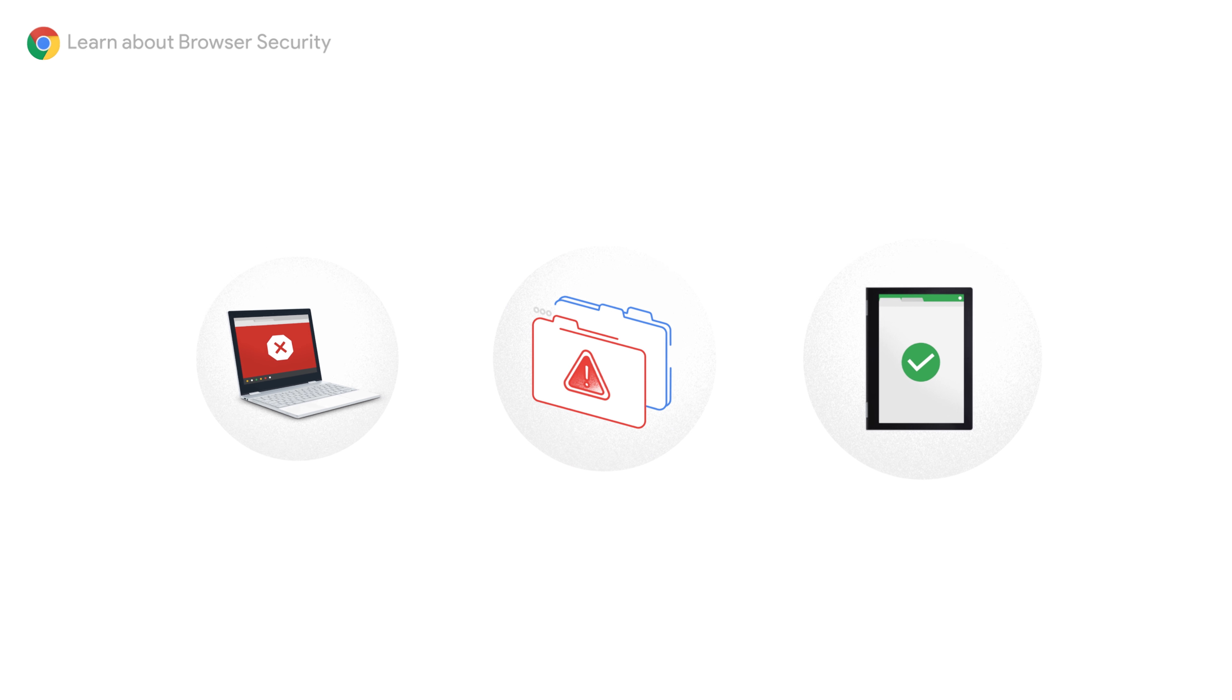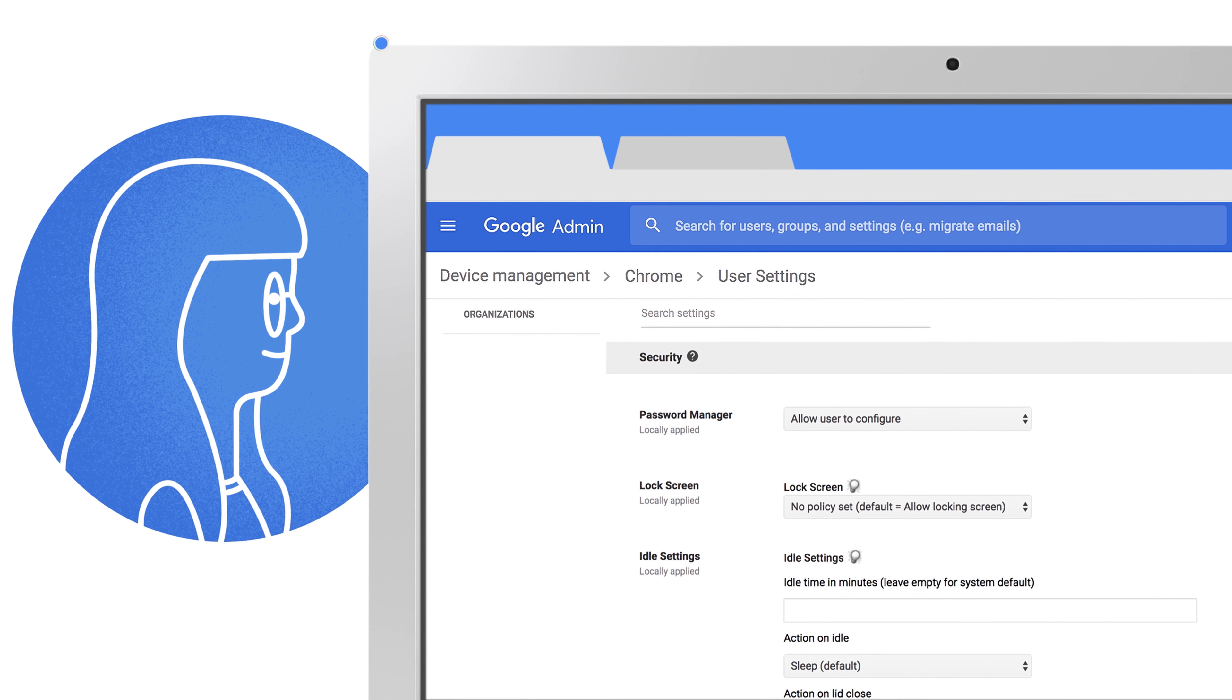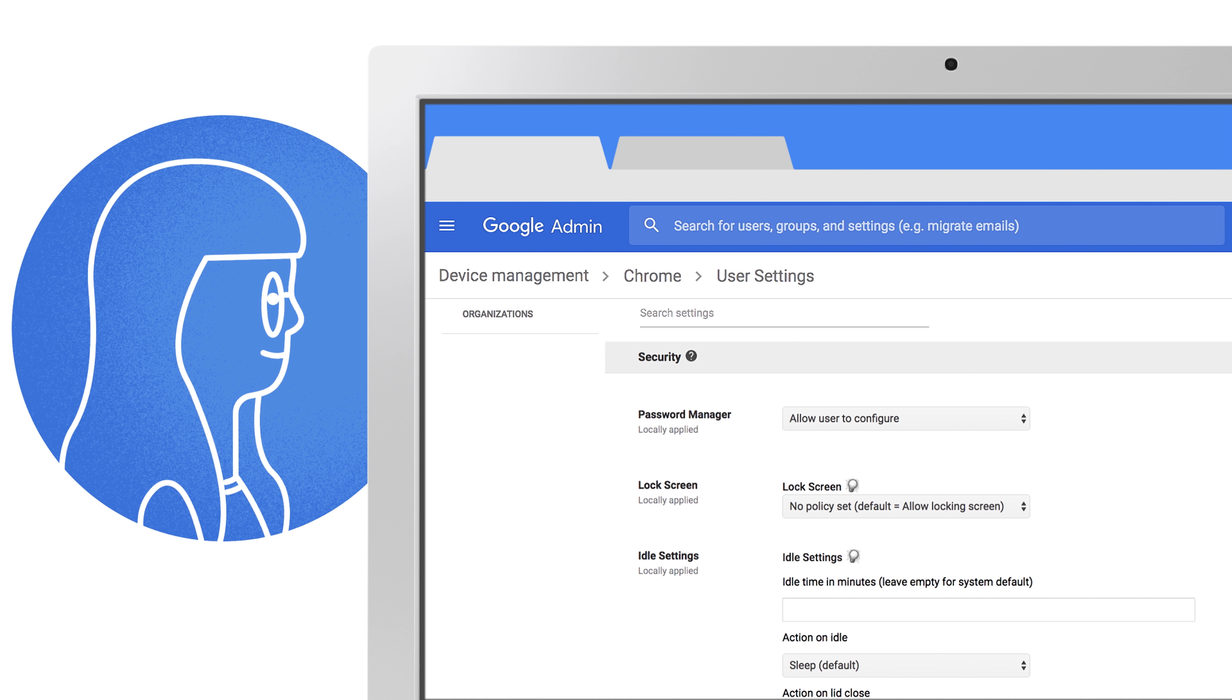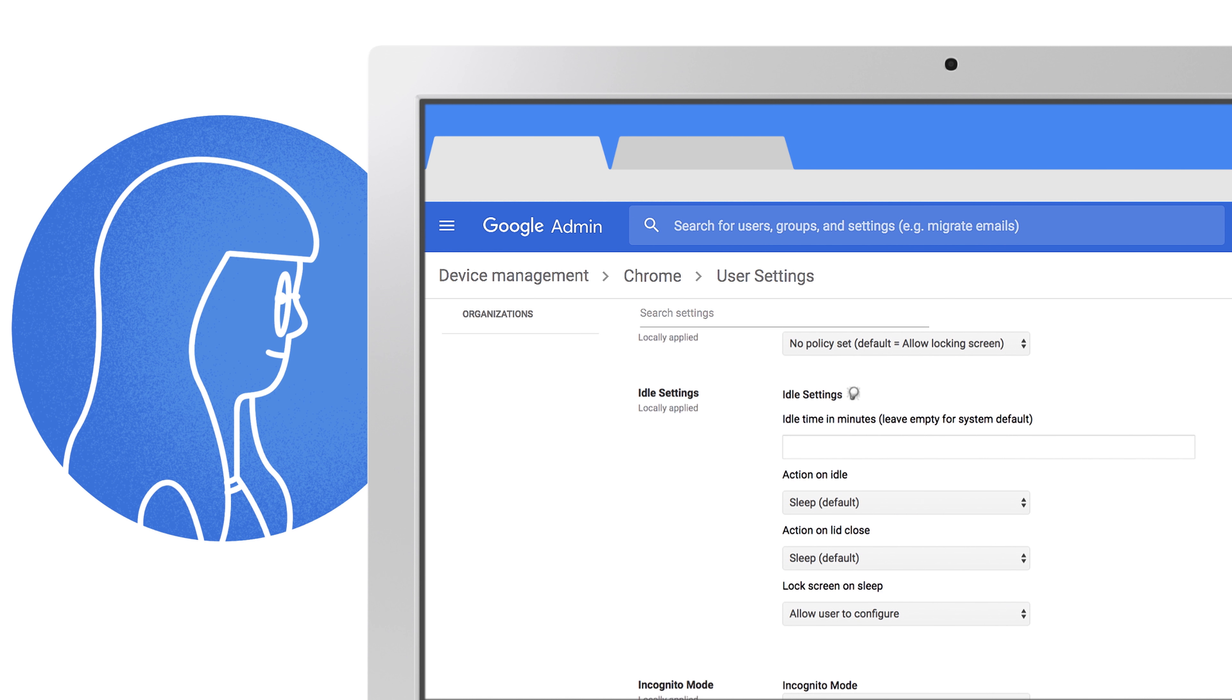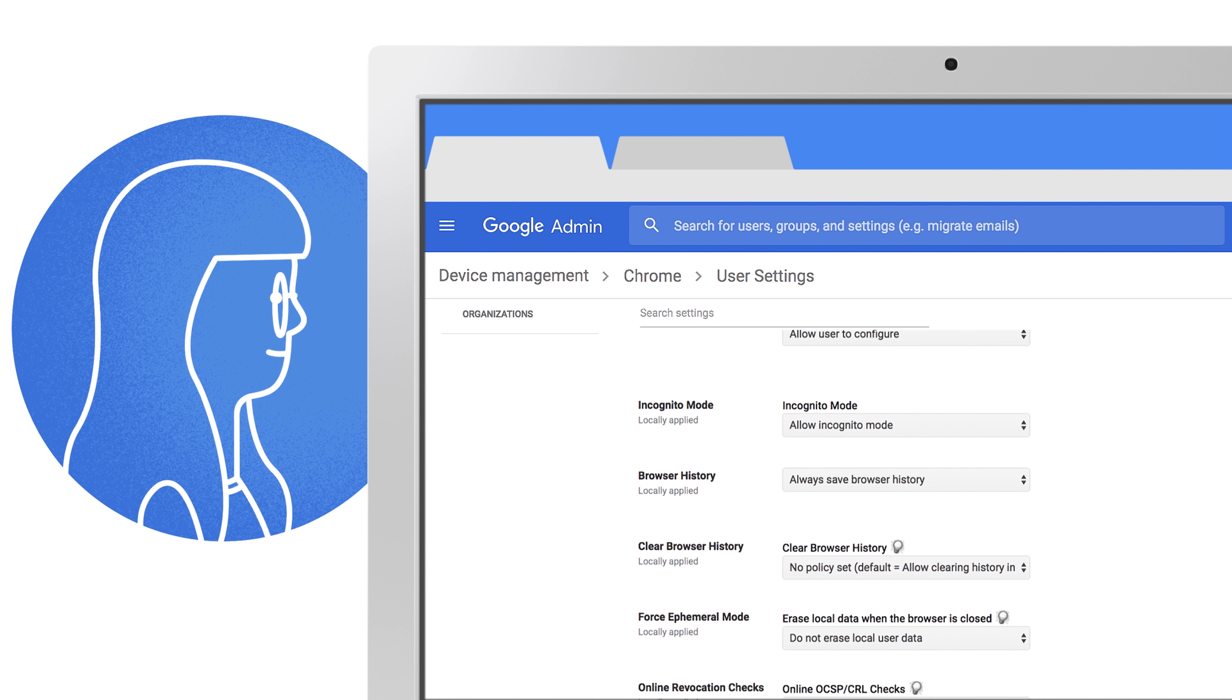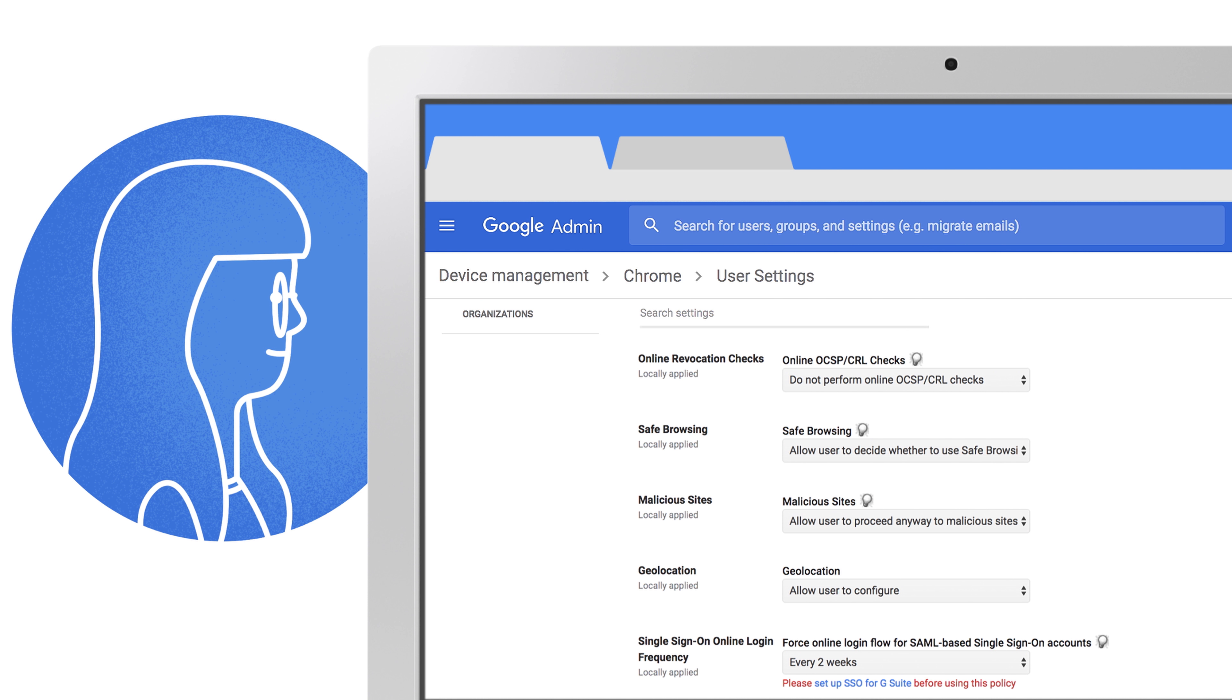And for more control, you can easily apply additional security preferences across more than 200 policies directly through group policy or your browser admin console.